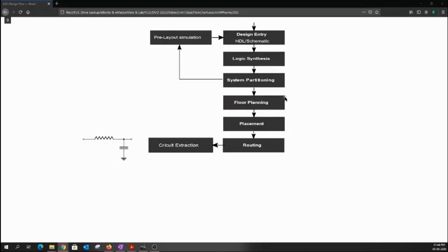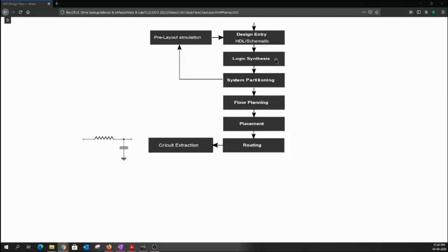Place-and-route is called the back-end. All the earlier components — design entry, logic synthesis, system partitioning — are called the front-end. If you attend an interview and the interviewer asks about front-end tools, you need to know what that means. During the lab, we'll talk a lot about front-end tools and the transition from front-end to back-end. As of now, the four blocks I've described in a loop are all known as the front-end.